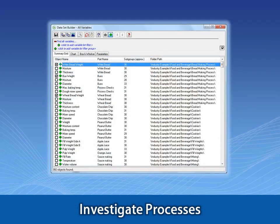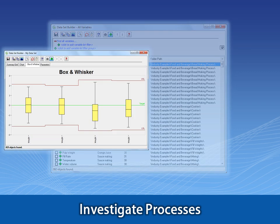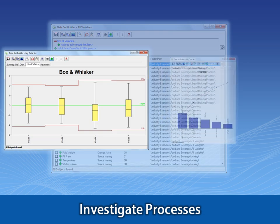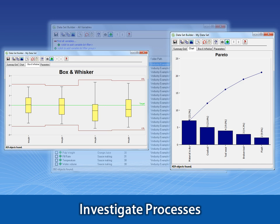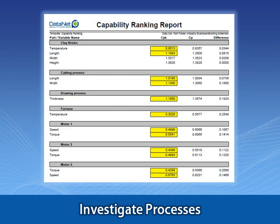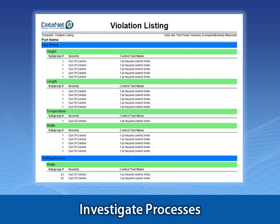You can also use WinSPC's robust querying tool to investigate and illuminate process changes that may be going unnoticed. For example, you can easily search across all operations to uncover which processes have a declining CPK, or a rising number of control limit violations.